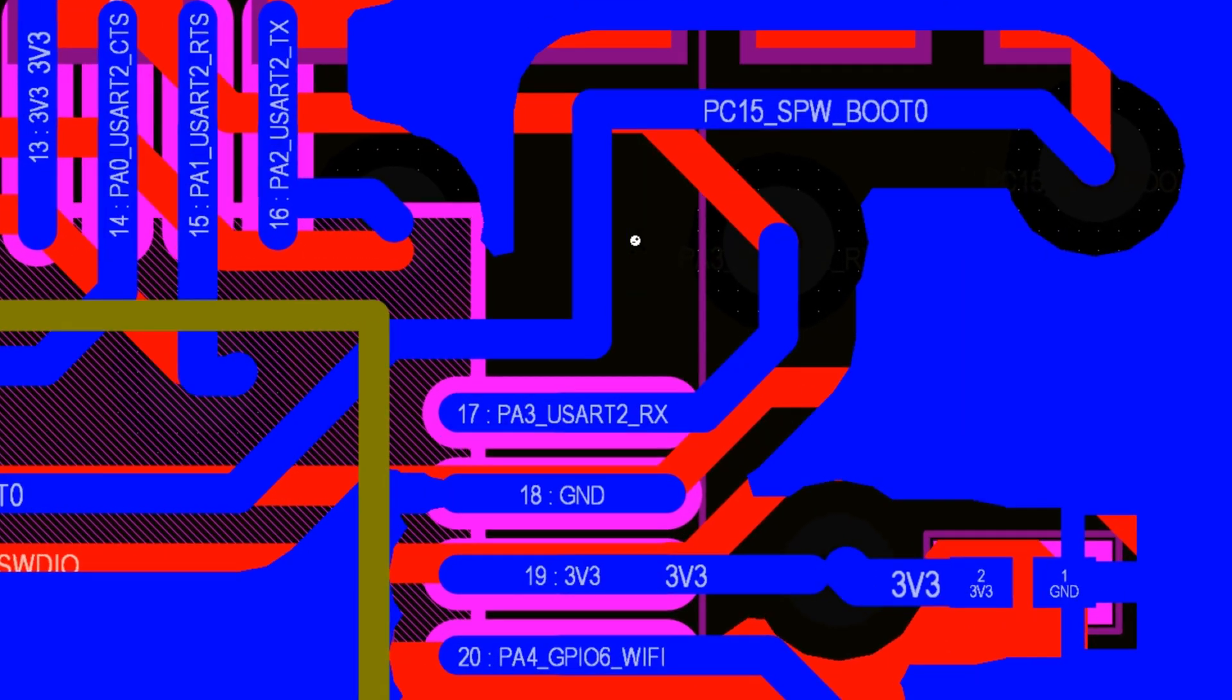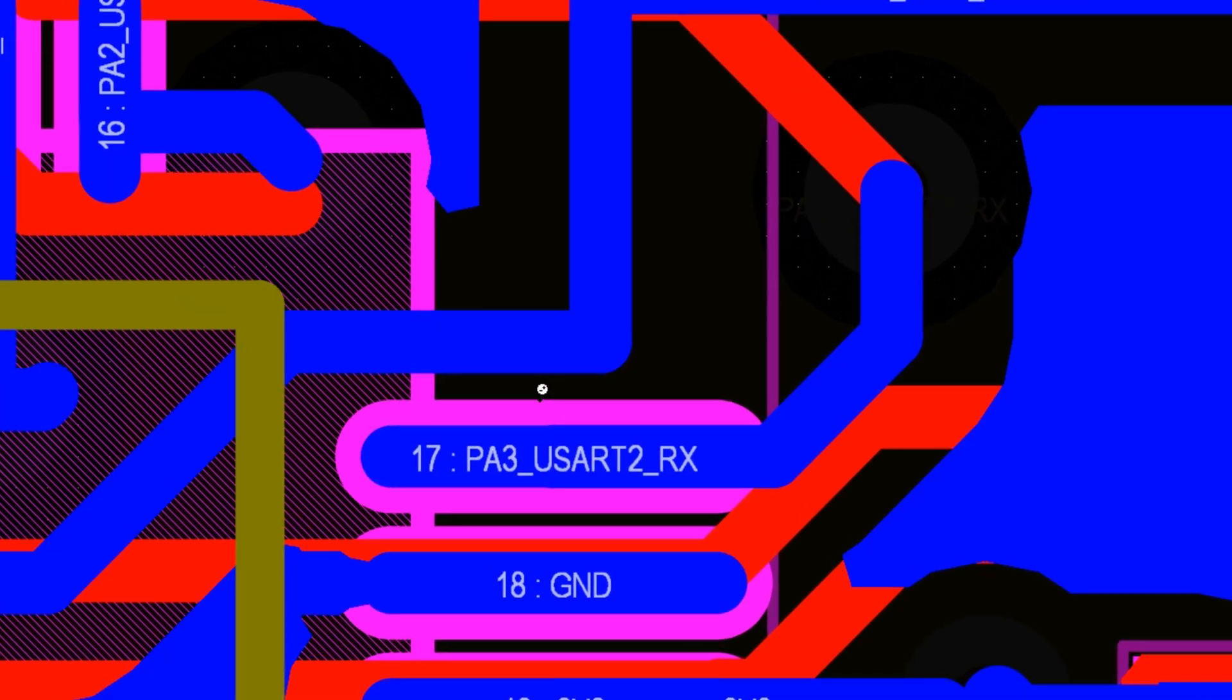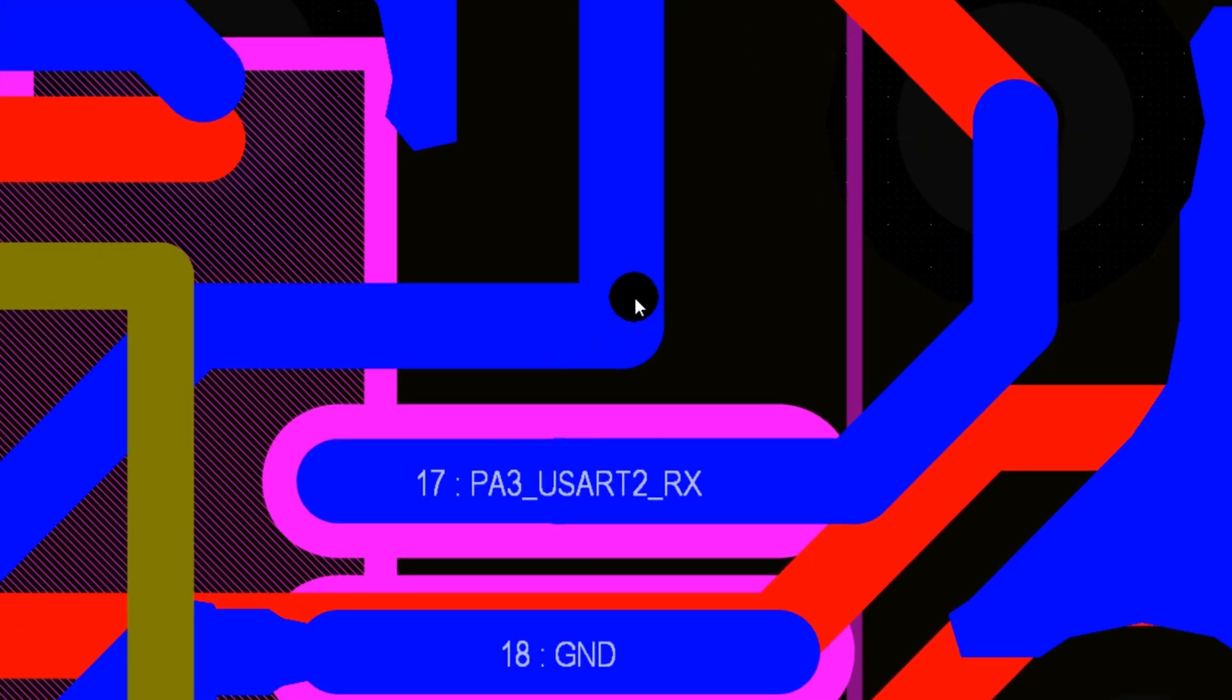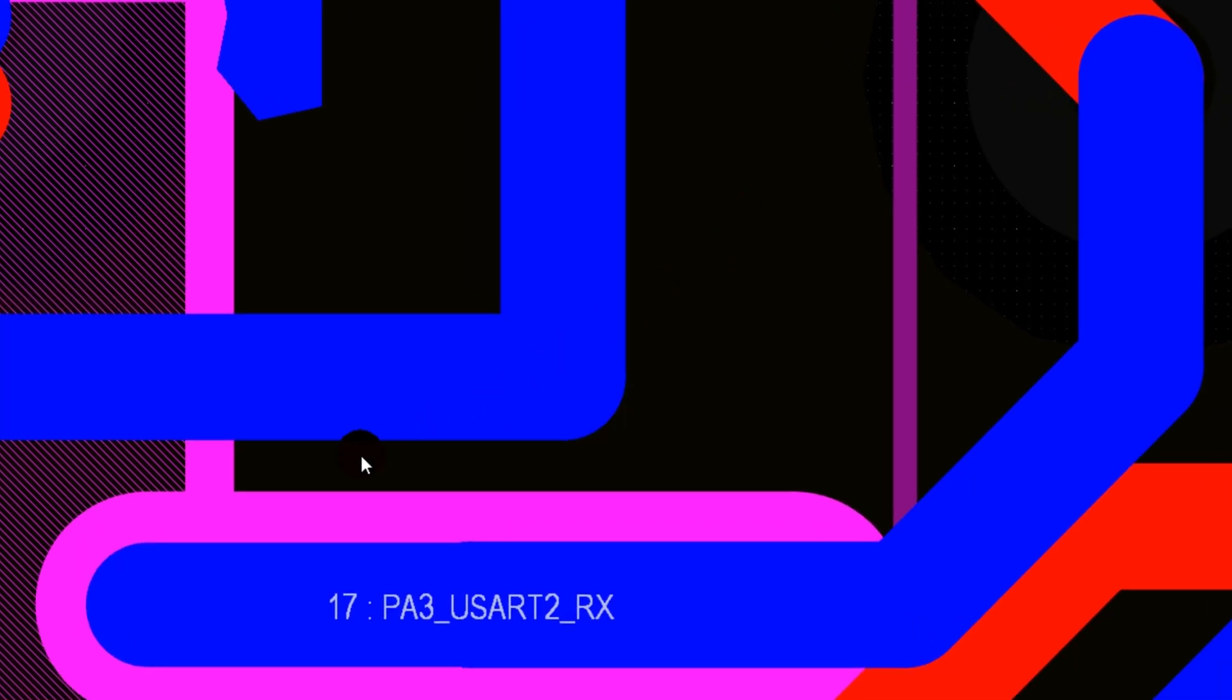Ever wonder why sharp traces and 90-degree angles in PCB routing are a bad idea? Let's break it down.